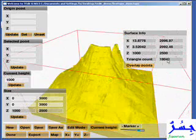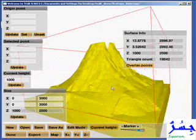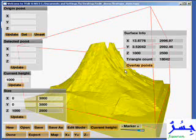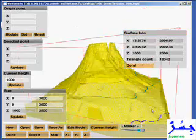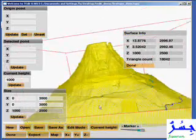This triangle surface can be exported — which I will show later — out to a stereolithography file, an STL file, that can then be further used with other applications. You can also overlay the height points that you have created over this 3D surface, and you can also continue adding more points in this 3D mode and edit them.